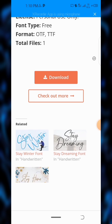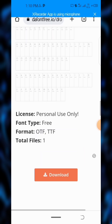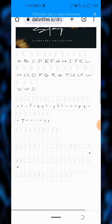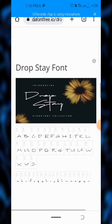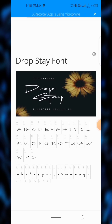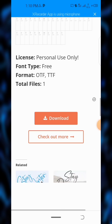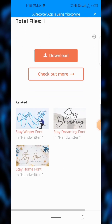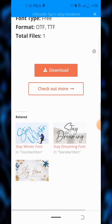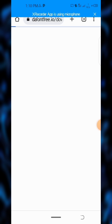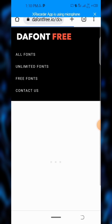Here it is — I'm downloading the font. These are what the fonts look like; it's actually a beautiful font, I like it. I saw it in a design, and now I'm clicking the download button.